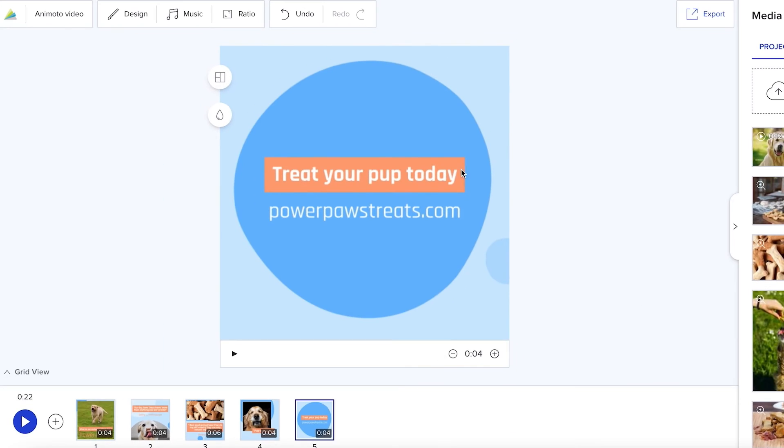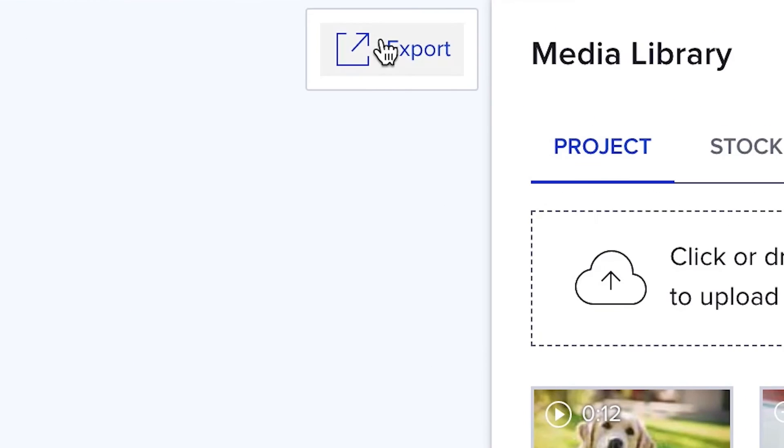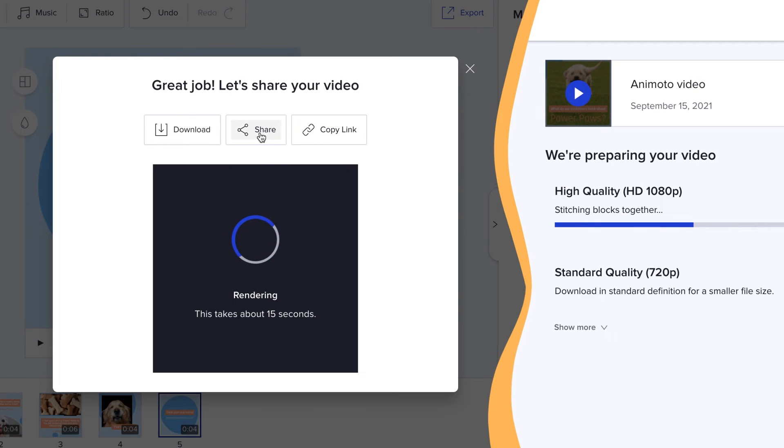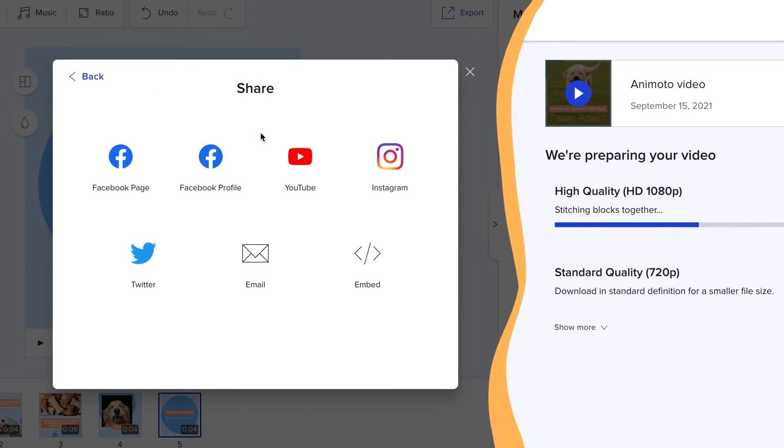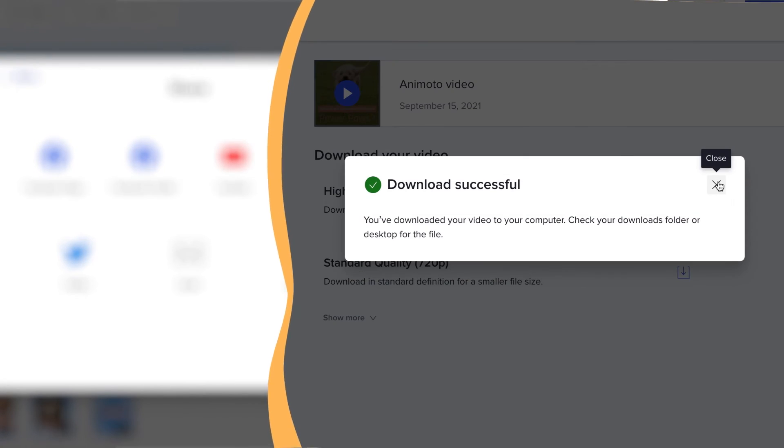Make any last tweaks and click export to finish the job. Share your video directly to your social media accounts or download it straight to your computer.